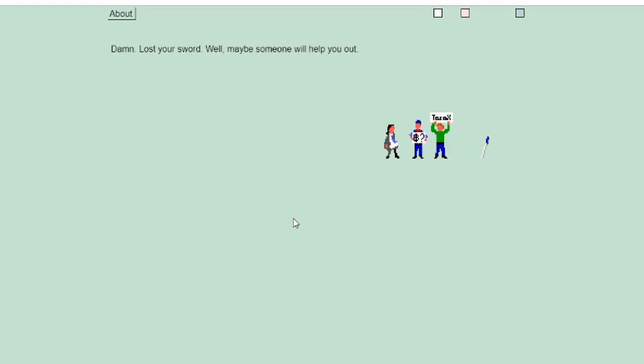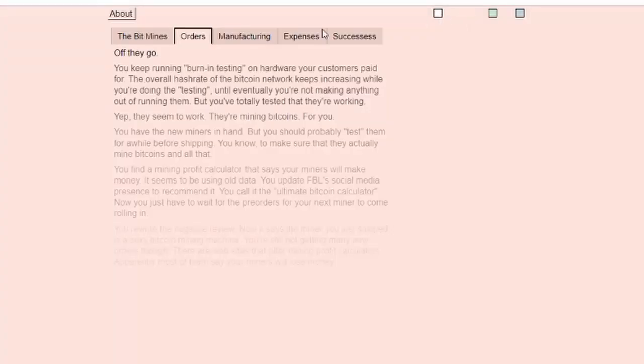An onomatopoeia is like biff or bash or pow. That was funny. Damn, you lost your sword. Well maybe someone will help you out. Who could possibly help me out?